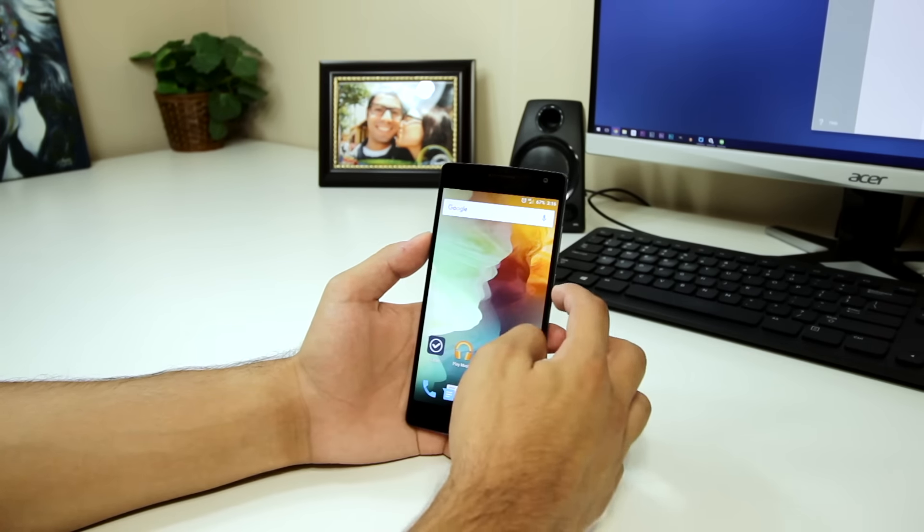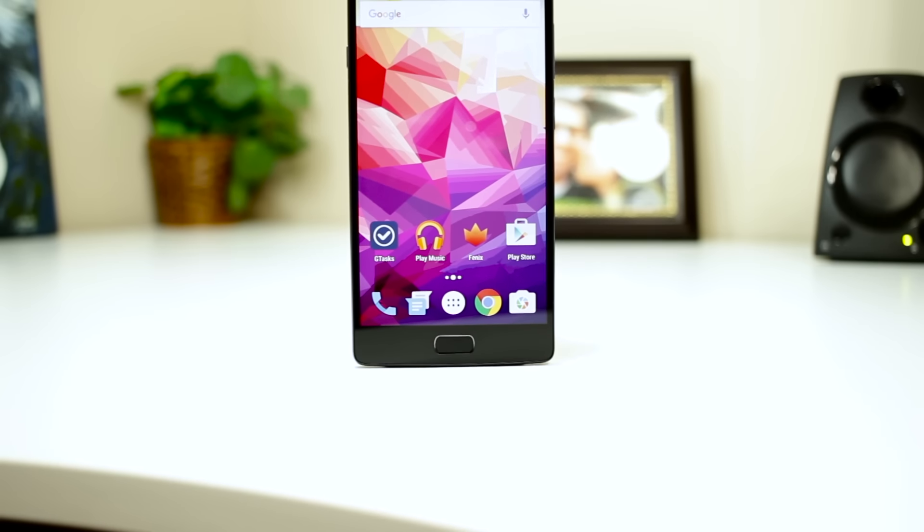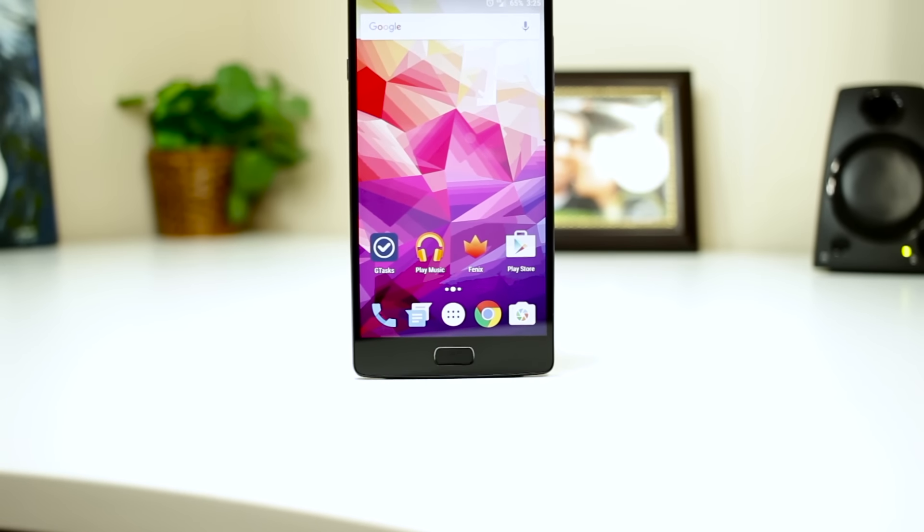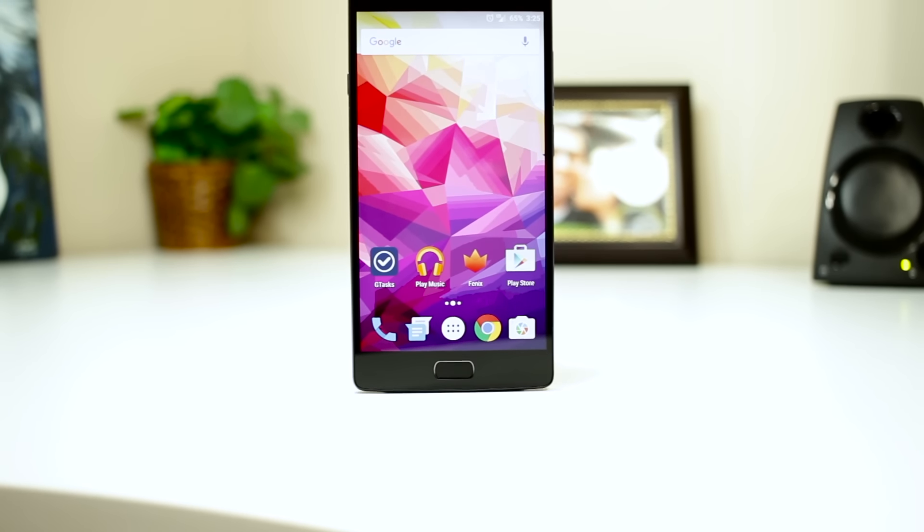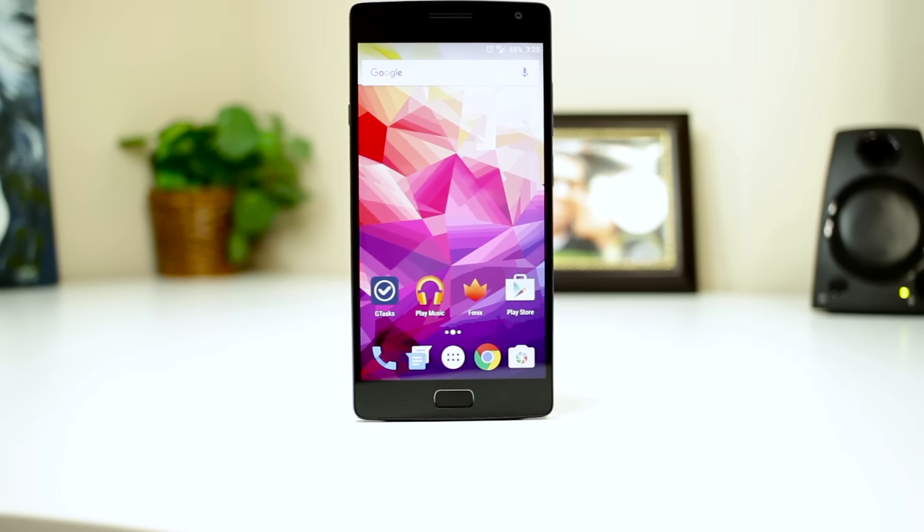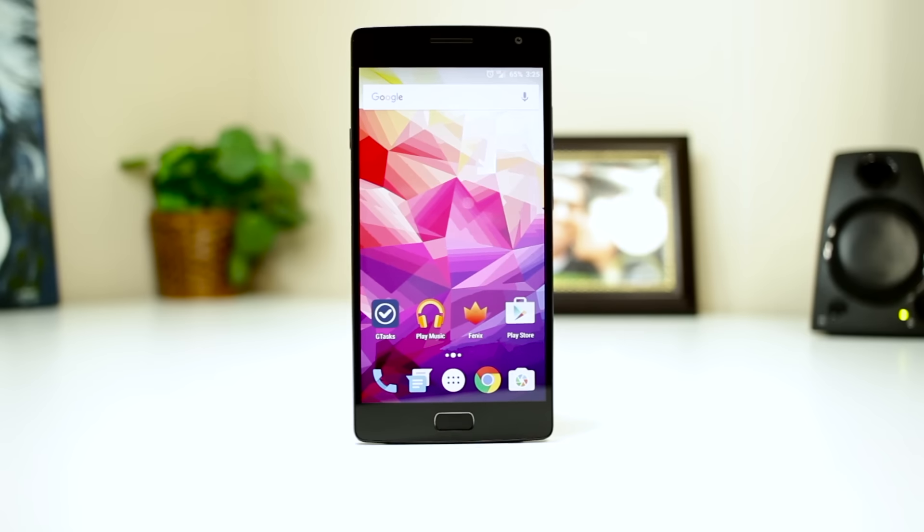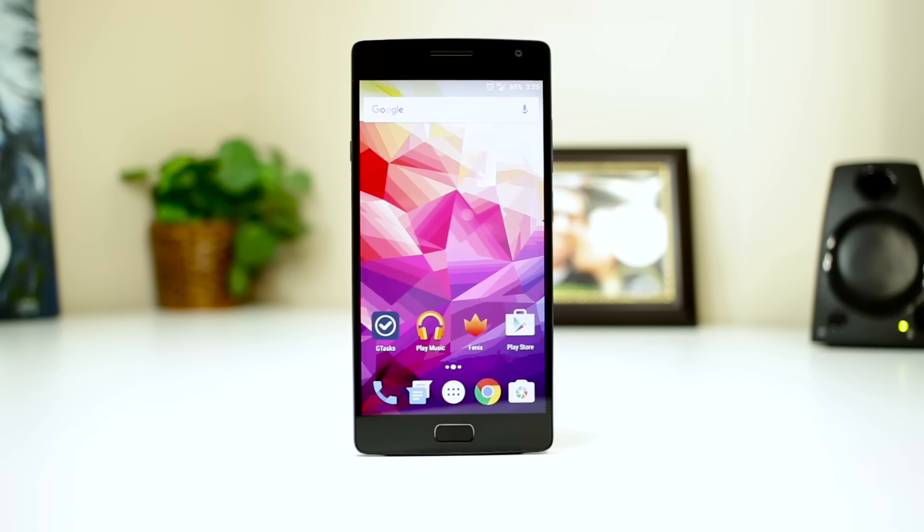Anyway, that was pretty much it. I hope you all enjoyed it and if you did be sure to hit that like button and subscribe down there for more videos from me, including my OnePlus 2 review and Nexus 6P coverage coming later this year.